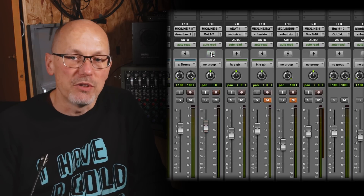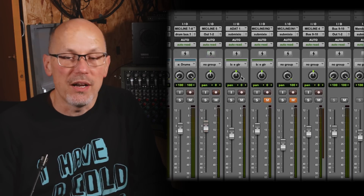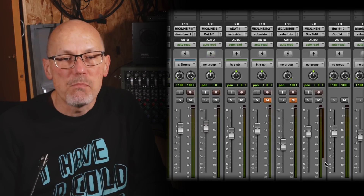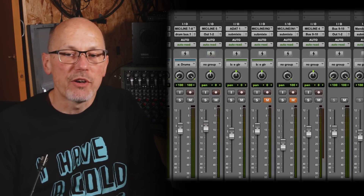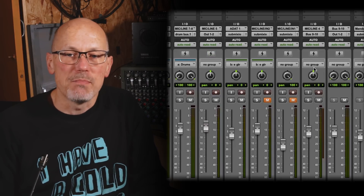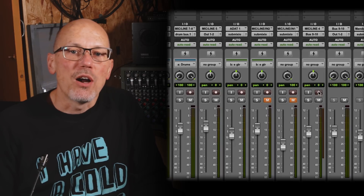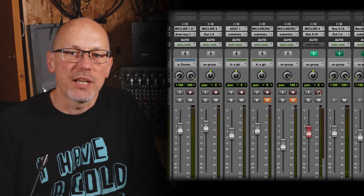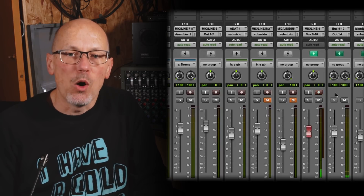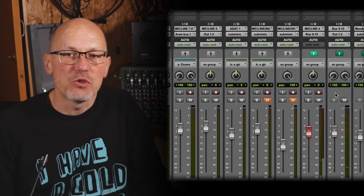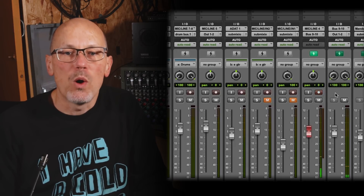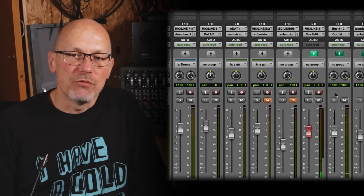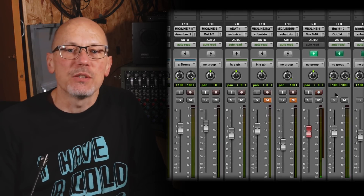Now that's something you can already do with other hybrid systems like ASIO direct monitoring, but look what happens when I record-enable this mandolin track. Not only does the track I'm recording to get put into DSP mode, but also the two tracks next to it. Why's that? Well, my mandolin track isn't routed directly to an output.